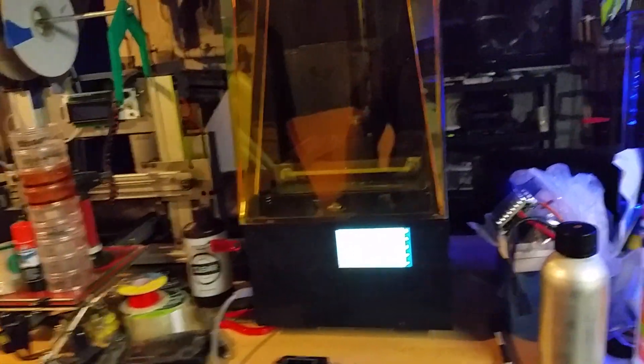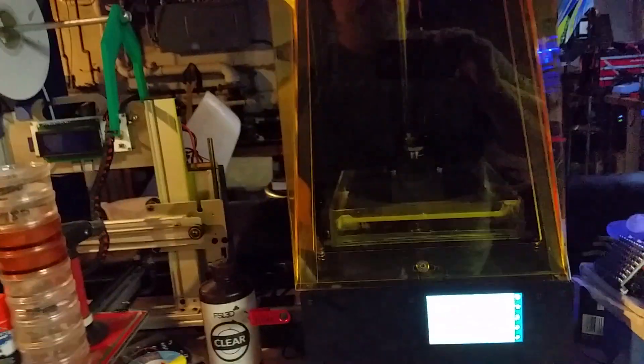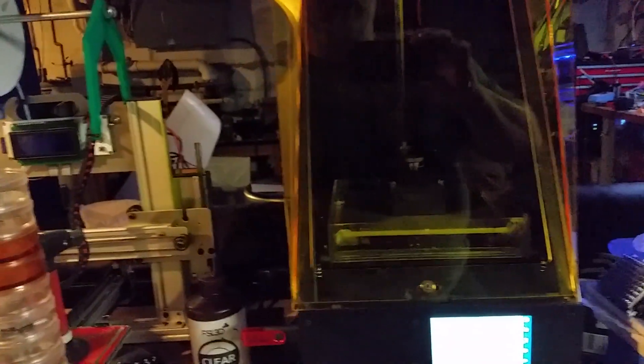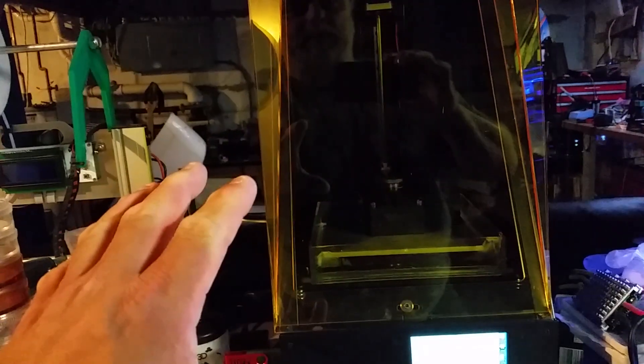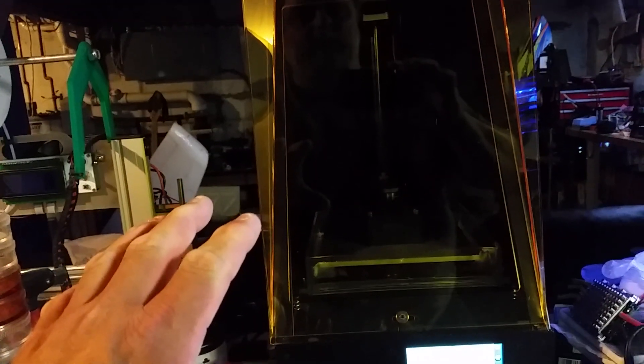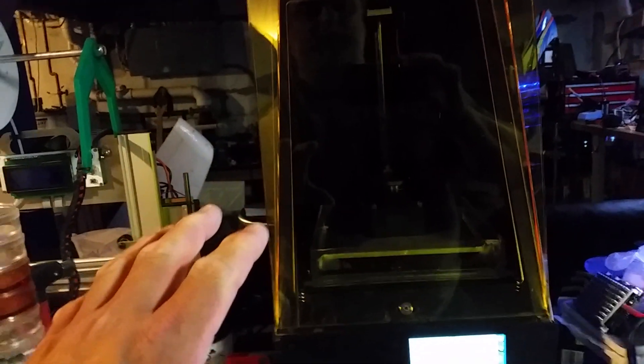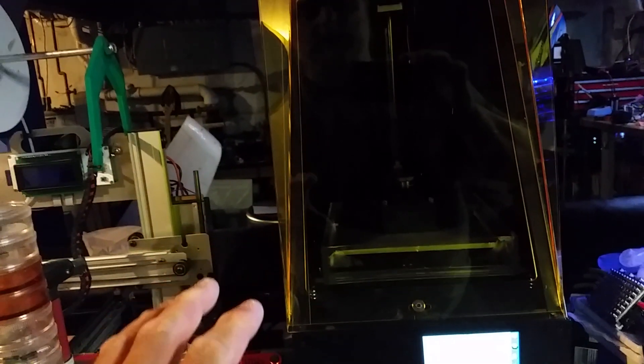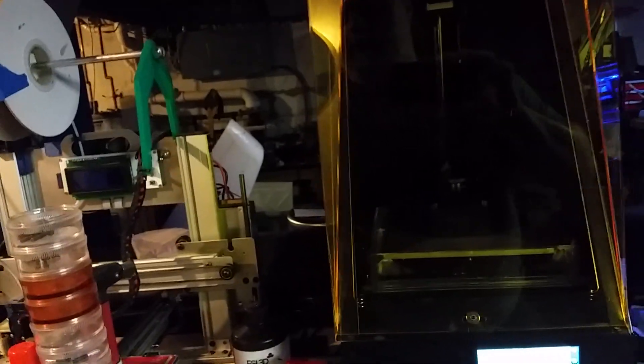And it prints the 3D object. The nice thing about these is the resolution on them is a lot higher than what you get off of any filament printer. I'm running the rook test right now on it.